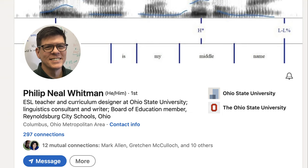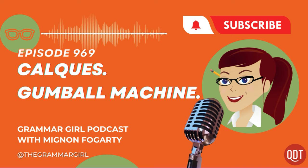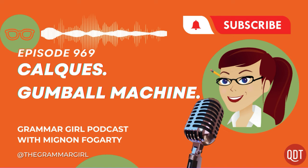That segment was written by Neal Whitman, an independent writer and consultant specializing in language and grammar, and a member of the Reynoldsburg, Ohio School Board. You can find him on Twitter as Literal Minded and on his blog at literalminded.wordpress.com. Getting back to the Tortured Man Club, I do wonder if that name was influenced by Andy's Man Club, a popular charity in the UK that supports men who want to gather and talk about mental health issues. Joe Alwyn is an English actor, so I bet he would have heard about it.